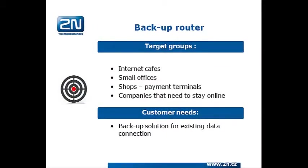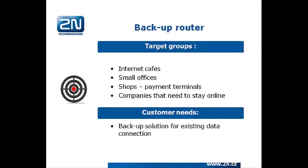Target groups for backup solution could be internet cafes, which need to provide data connection for their customers; small offices, which need to access email and orders from customers; shops where customers need to pay by credit card; and actually all companies which need to stay online 24-7.